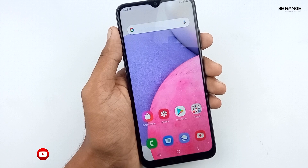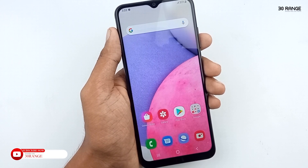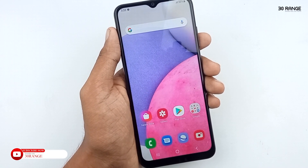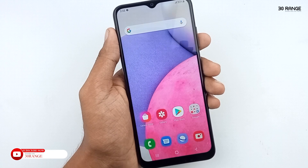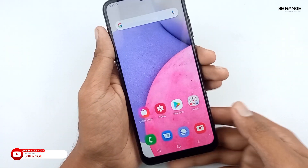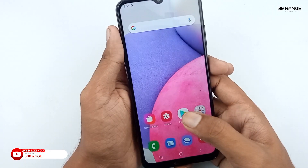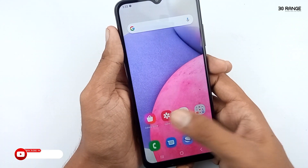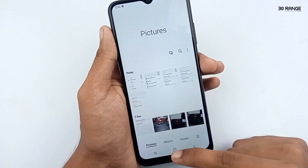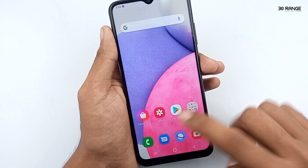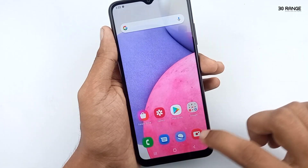Let's learn how to reduce animations and speed up your A03s mobile. If you remove animations on your mobile, you can use your phone very fast. It will not be lagging or stuck.